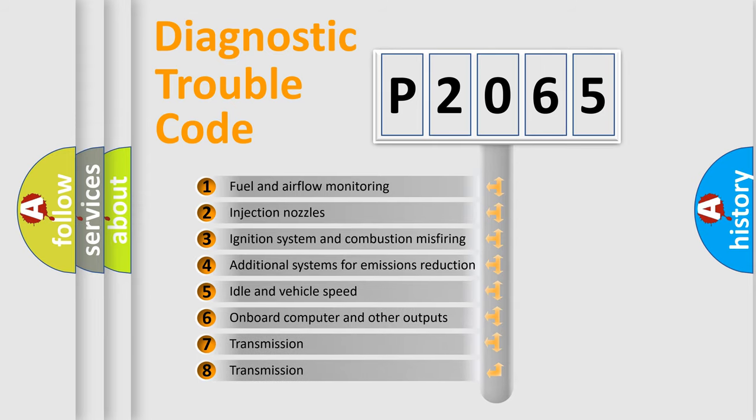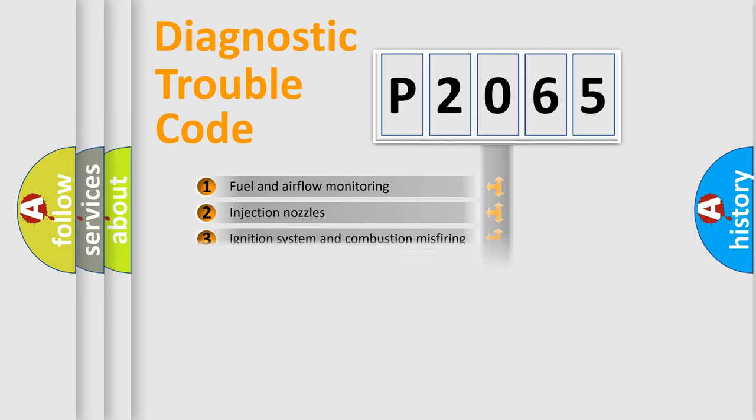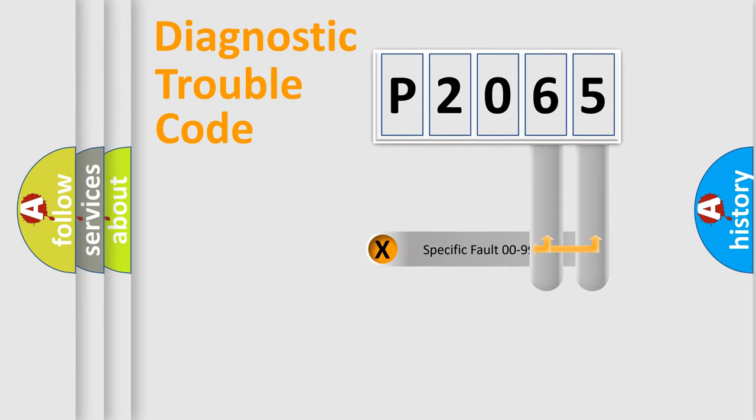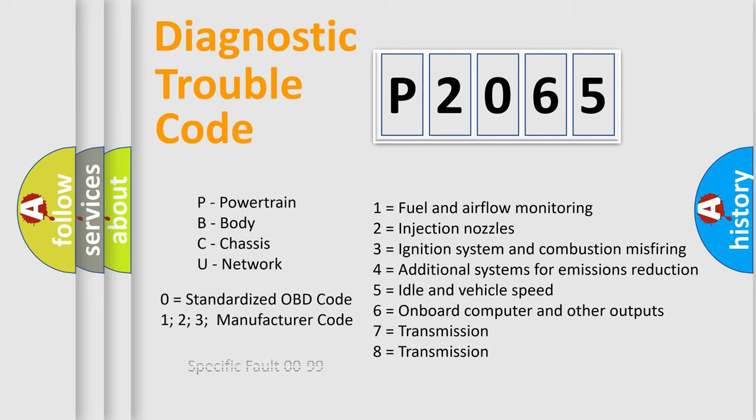The distribution shown is valid only for the standardized DTC code. Only the last two characters define the specific fault of the group. Let's not forget that such a division is valid only if the second character code is expressed by the number zero.